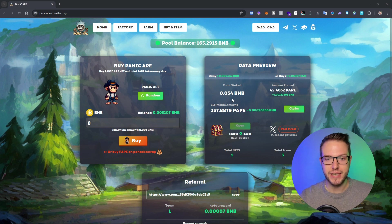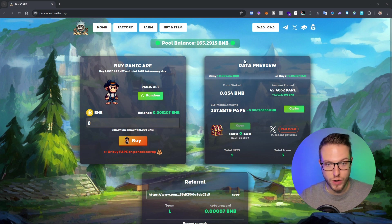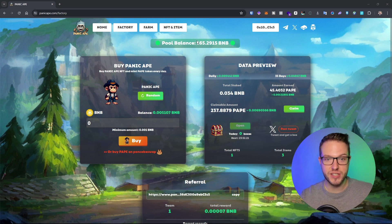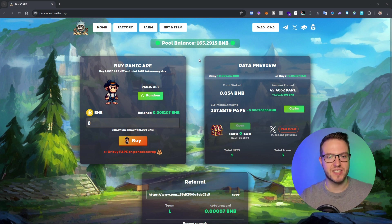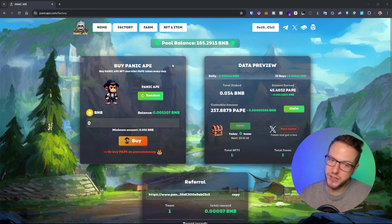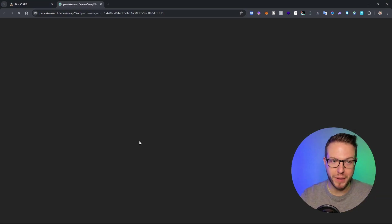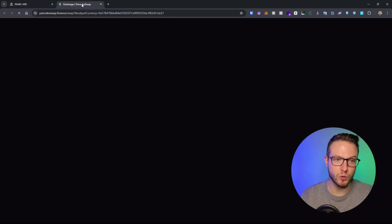Every day I get PAPE. The total pool balance is already 165 BNB, so it's slowly growing, which I think is pretty decent.